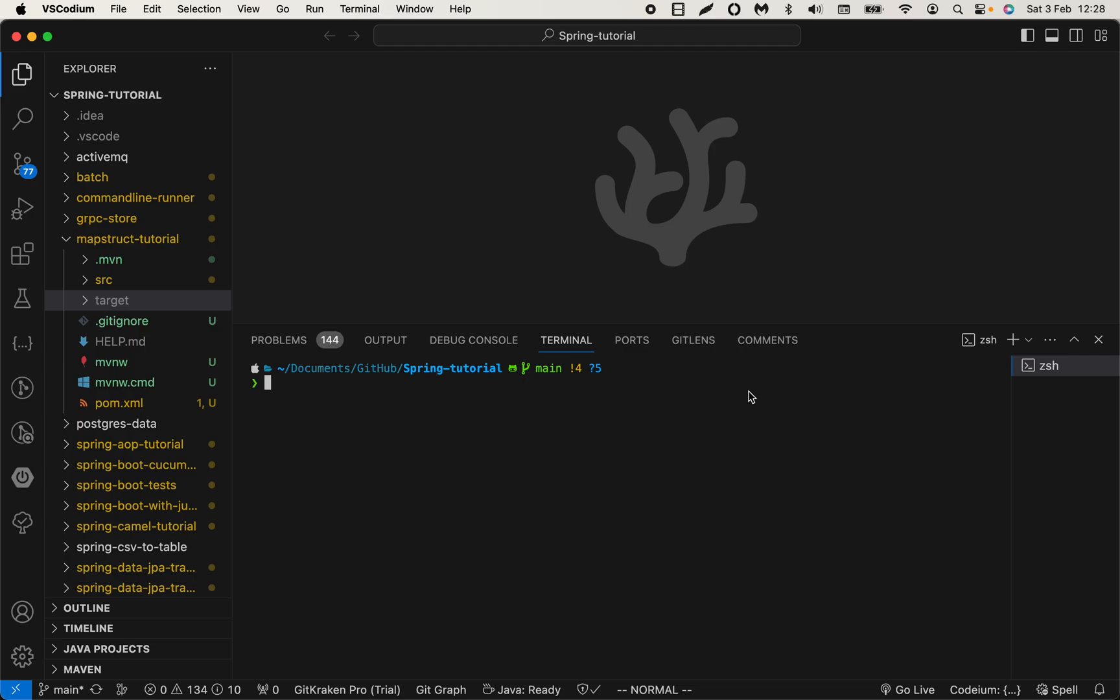Hello guys, in this video I'll show you how you can create a new project using Spring CLI. There are many ways, actually two or three ways you can create a new project.